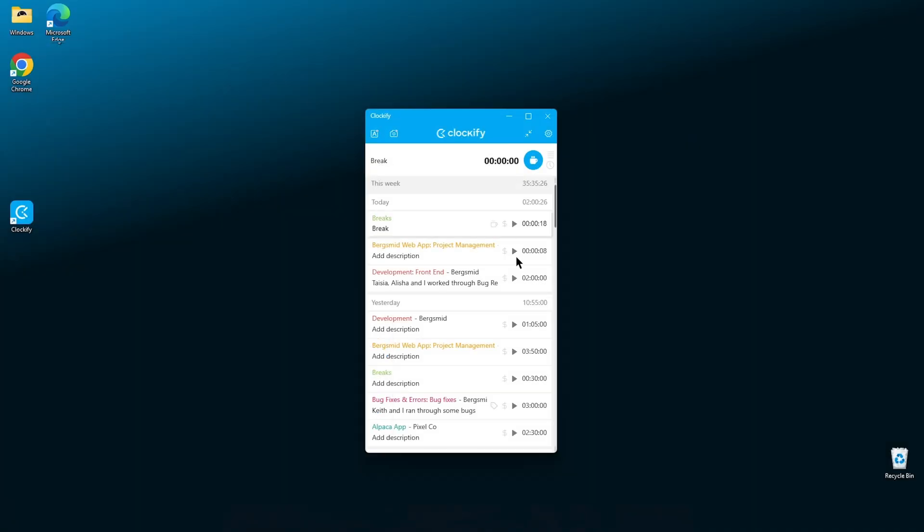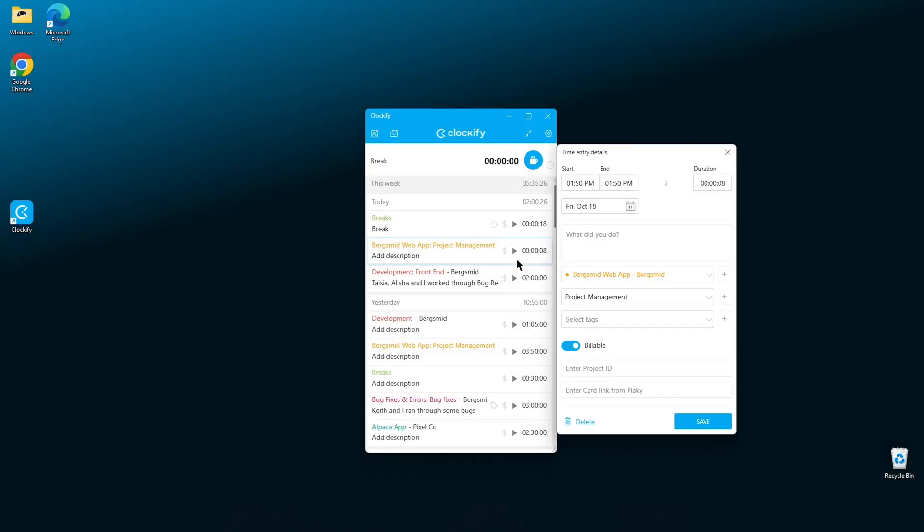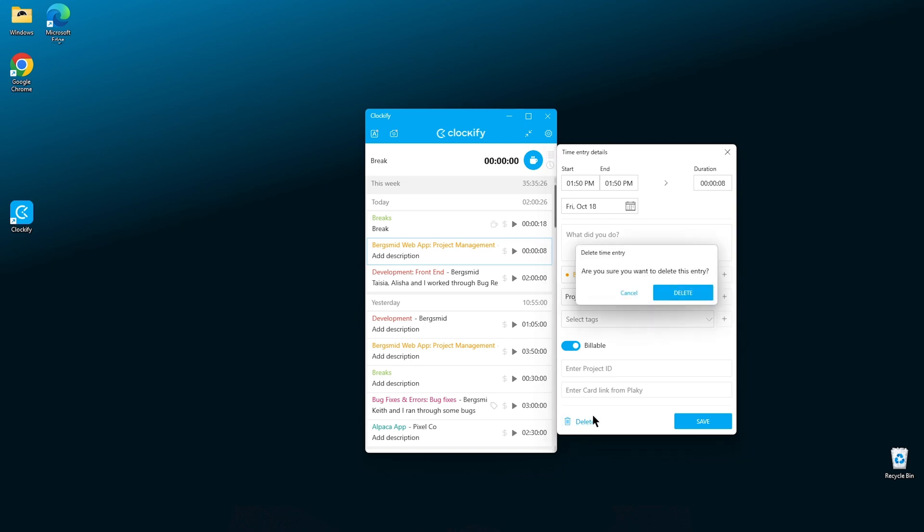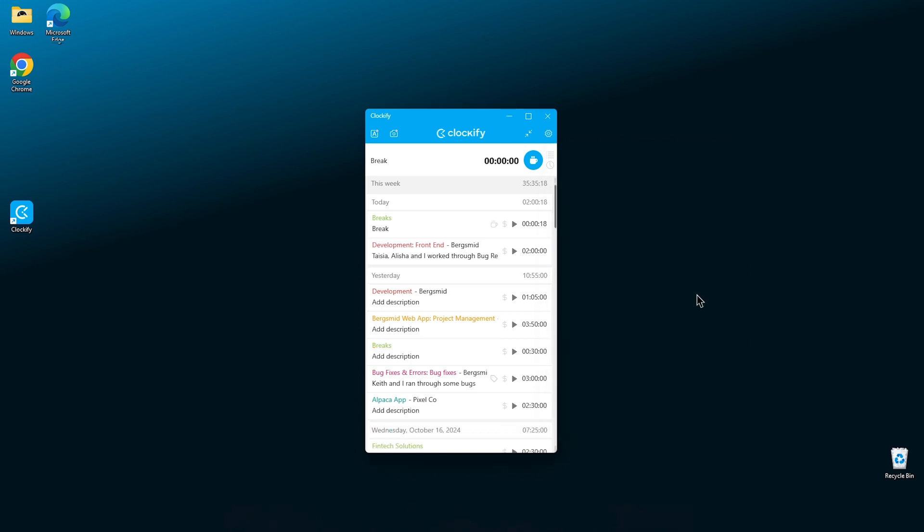If you want to delete an entry, click on it and then click on the bin icon in the bottom left and confirm. The desktop app will show you the total track time by day here and by week here.